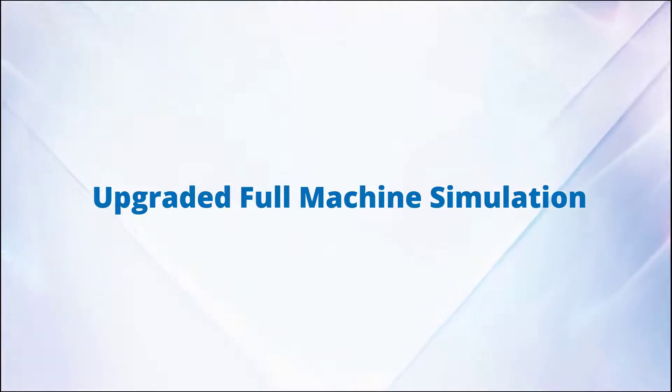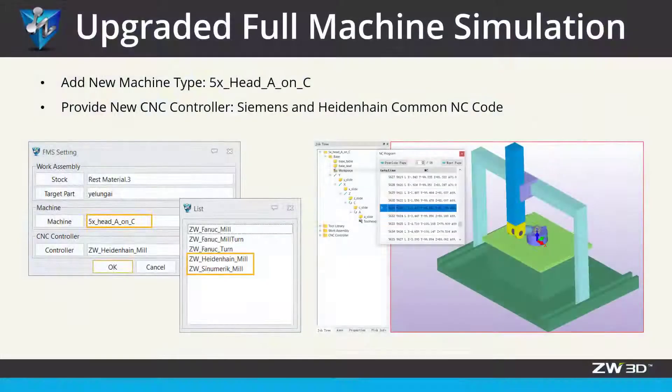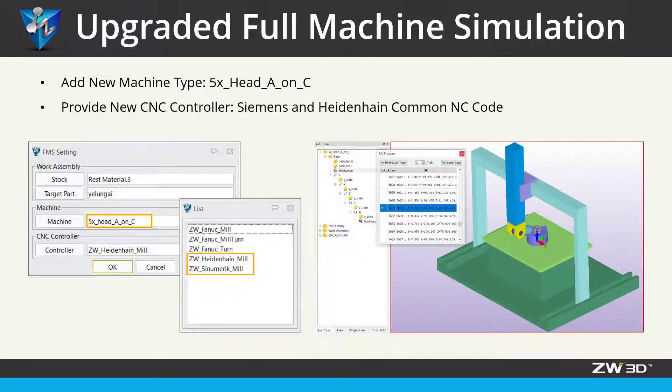Upgraded full machine simulation. In Zero3D 2022, full machine simulation has been remarkably upgraded.